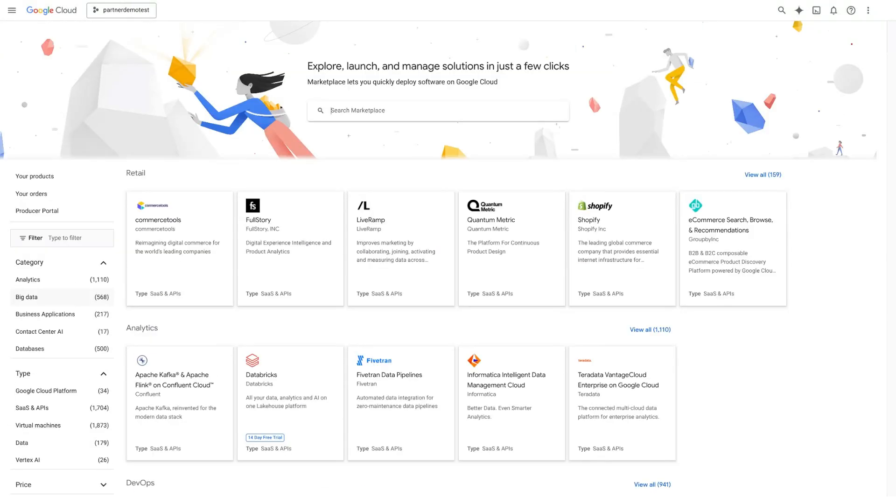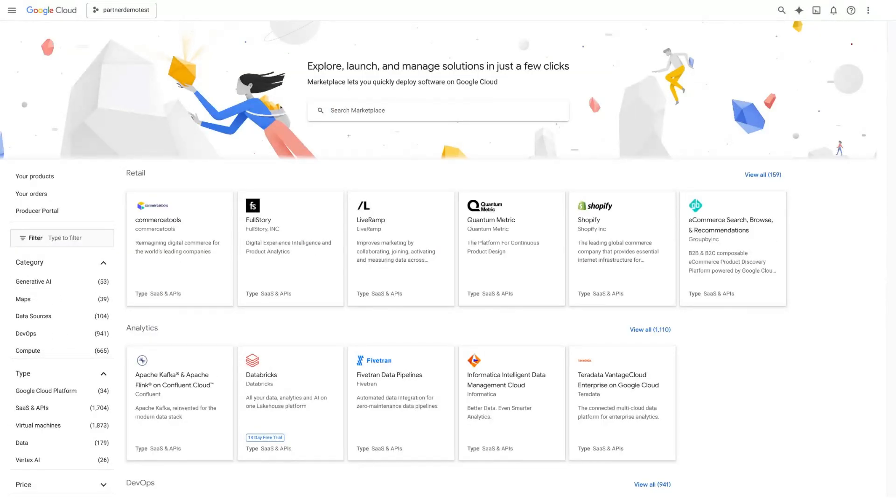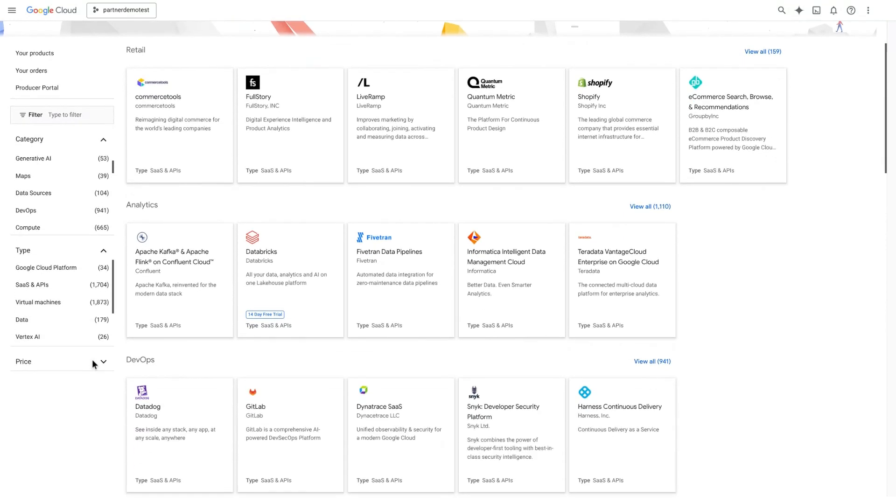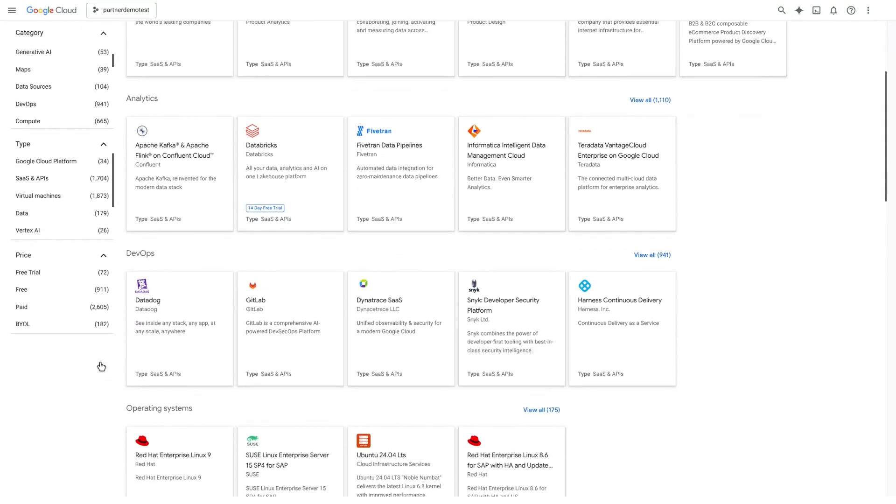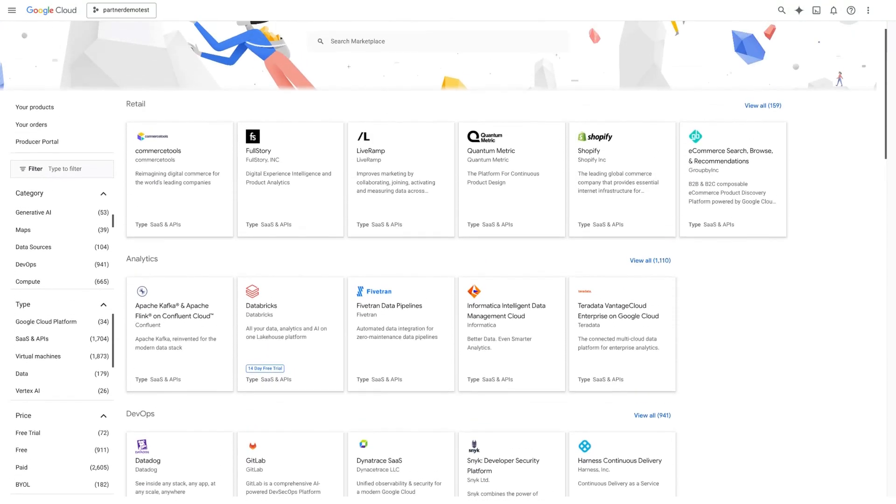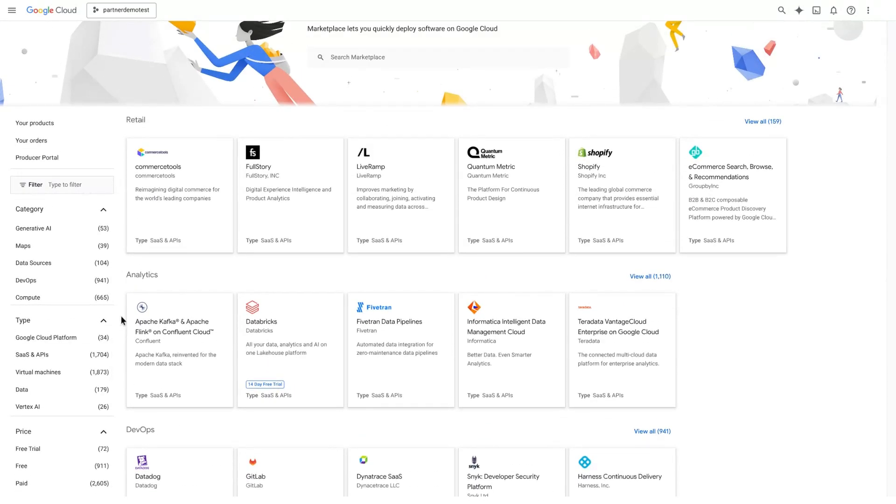The left-hand filters allow you to refine your results immediately by category, solution type, and price. Deploy the way you want.